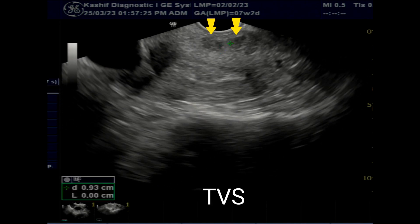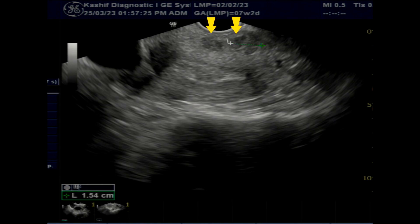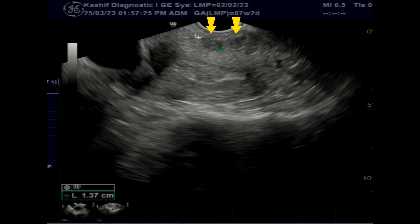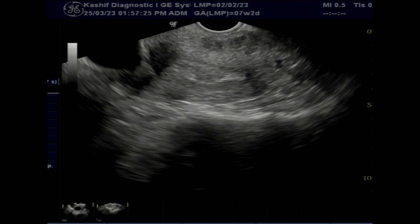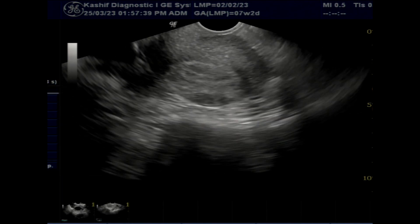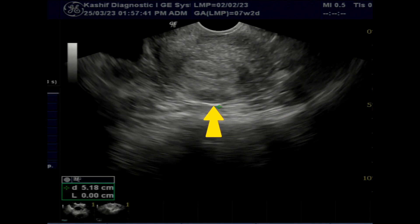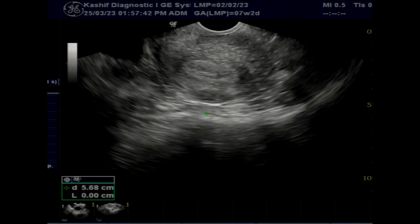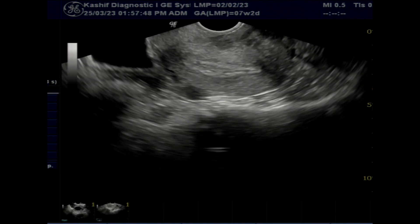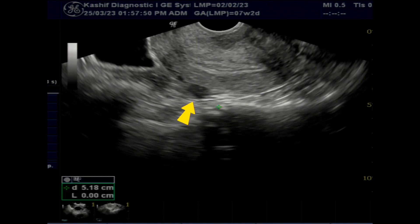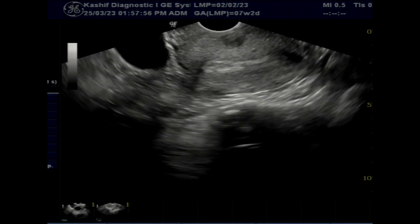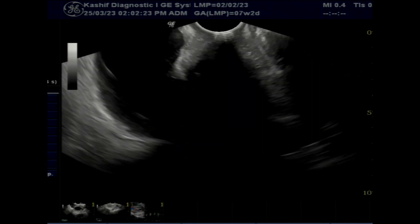The TVS scan gives a clear view of the uterus. First of all, small fibroids are seen — 2 are posterior and 2 fibroids are seen anteriorly; sizes are written in the video. These are intramural type and on the outer side of the myometrial wall. No pushing effects seen on the endometrium.